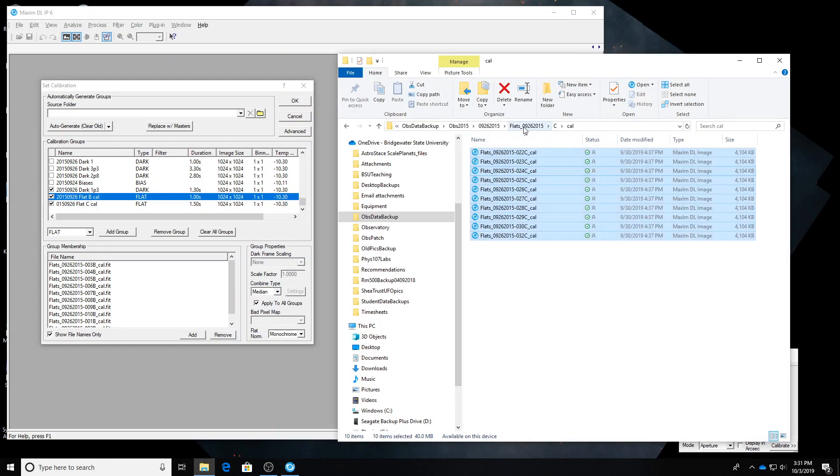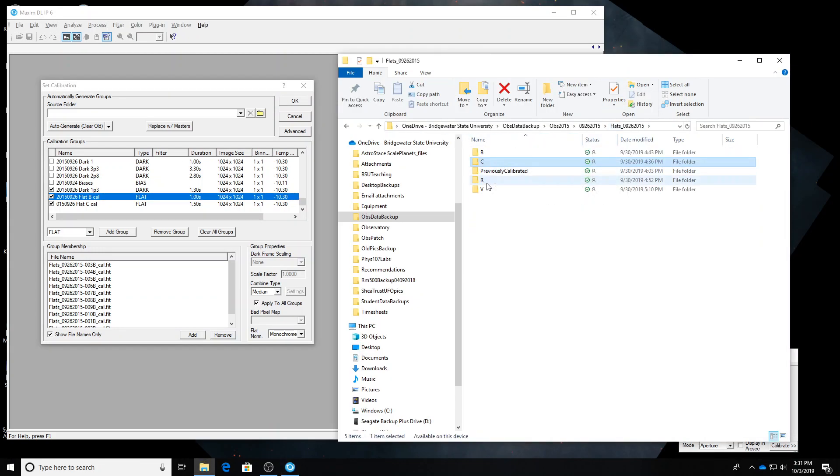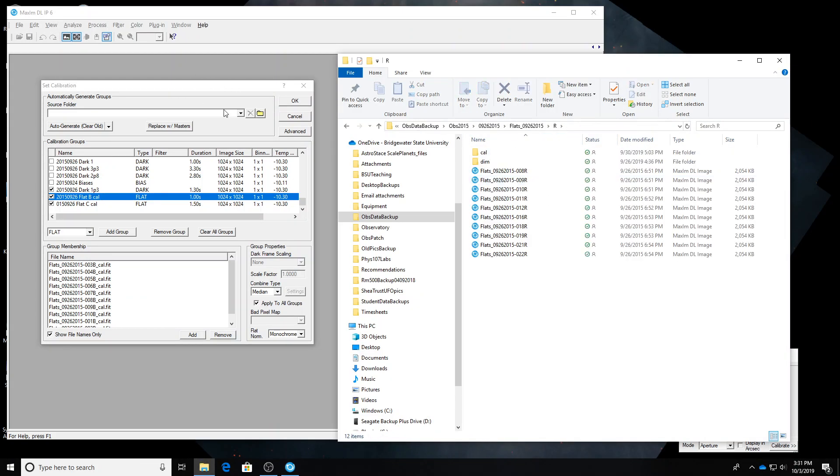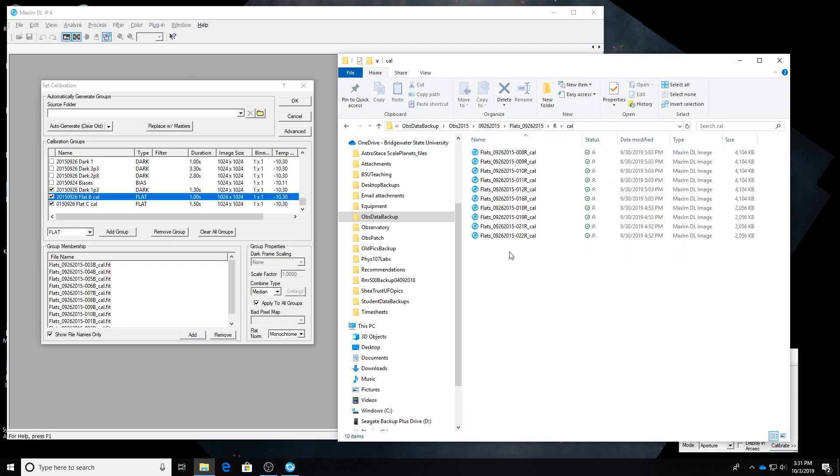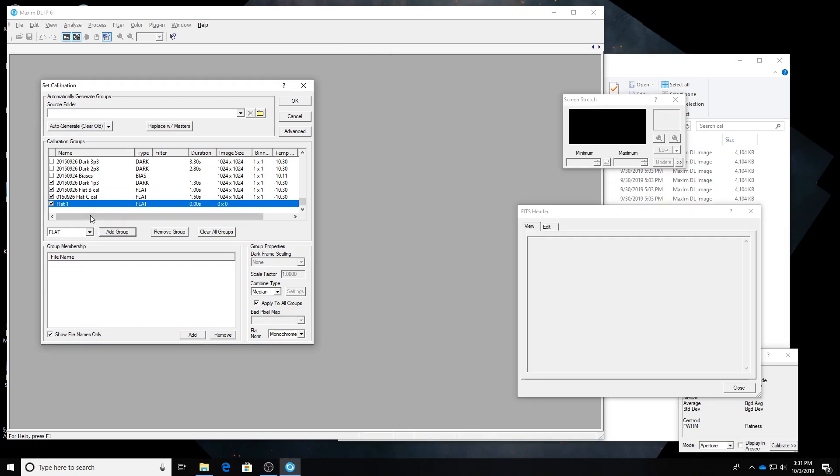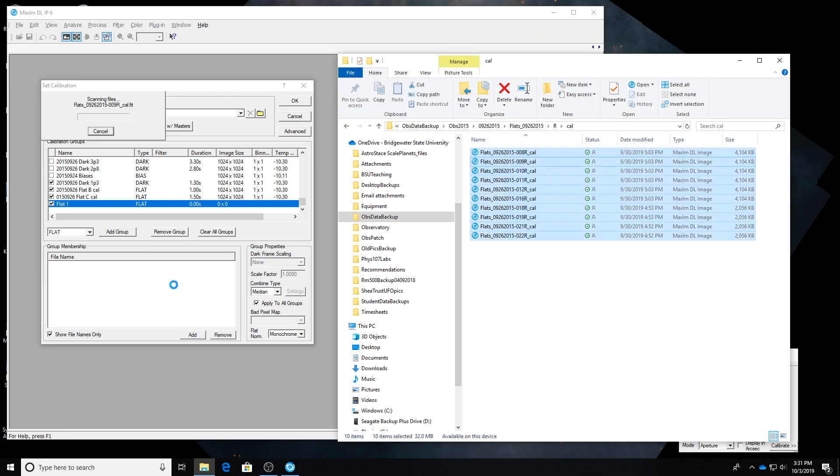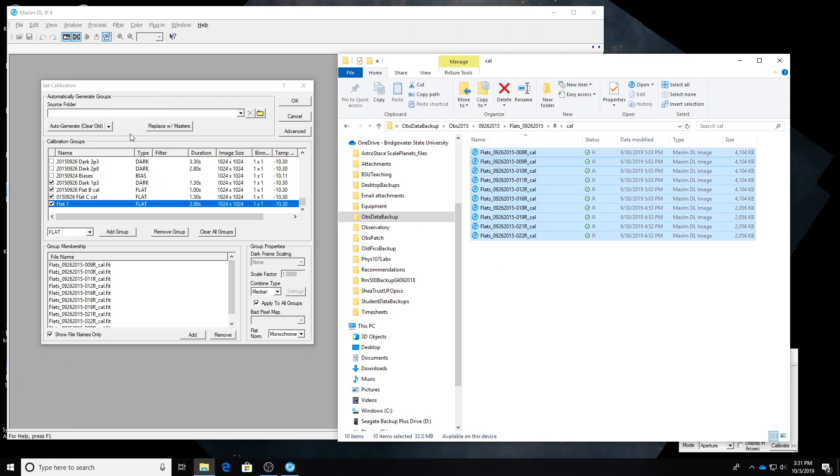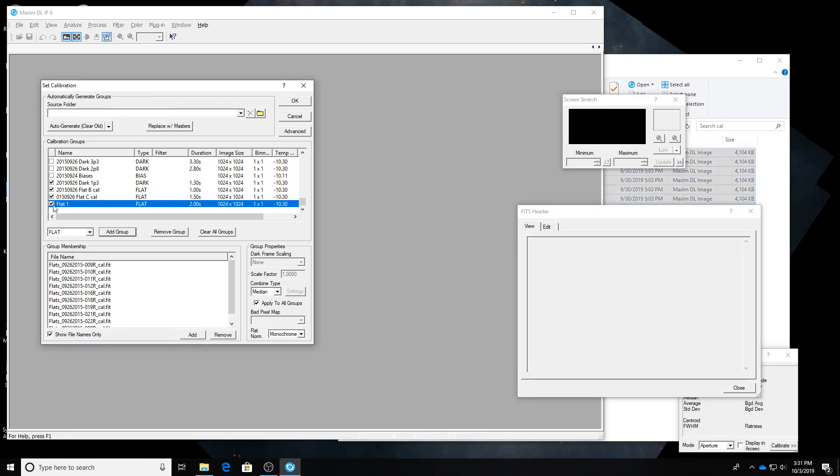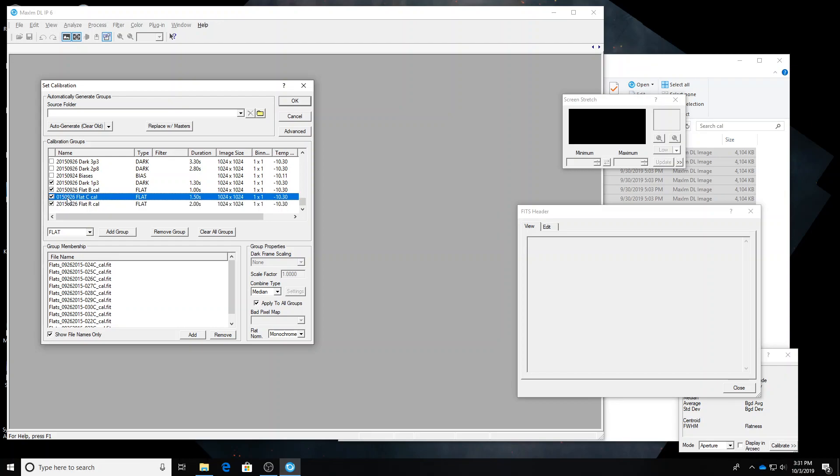We are going to do the next color. Red. Calibrated flats. I'm going to add a new group. Drag in all of those red flats. Rename it. 2015-09-26-flat-R-Cal. I just noticed the 2 is not on this, so we'll fix that. If you're a bit OCD like I am, that might have been bothering you this whole time.